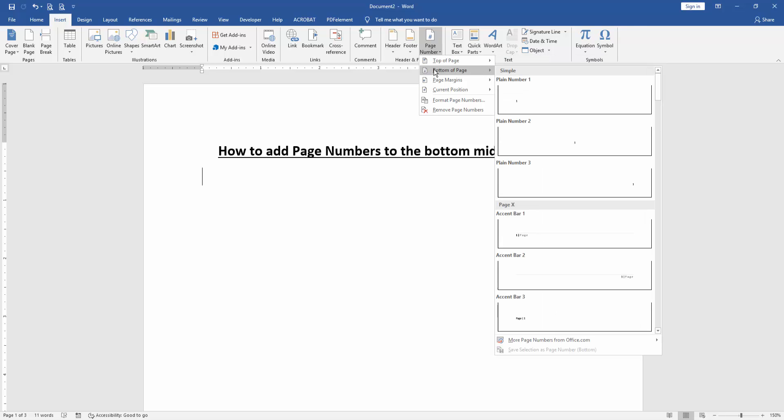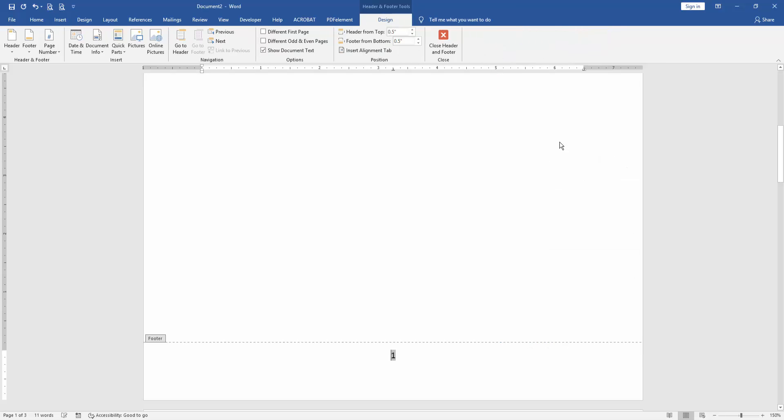Then select the bottom of page, then select plain numbers to middle the page number.